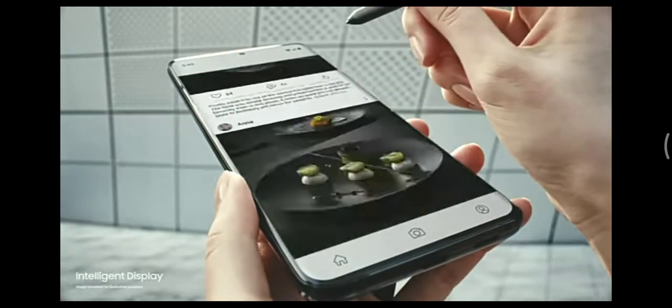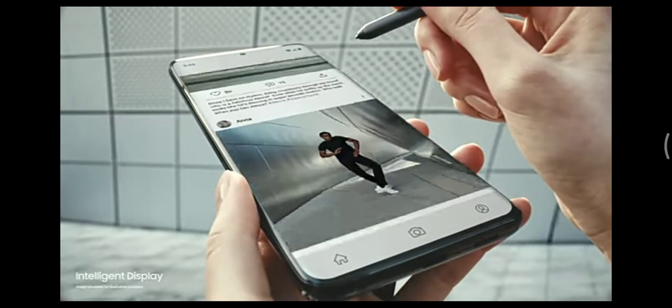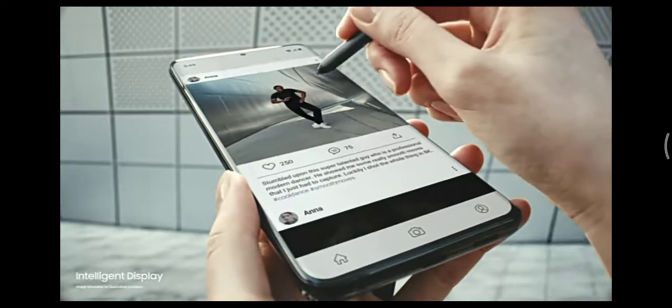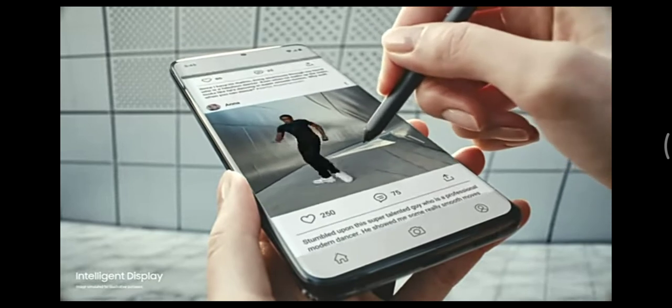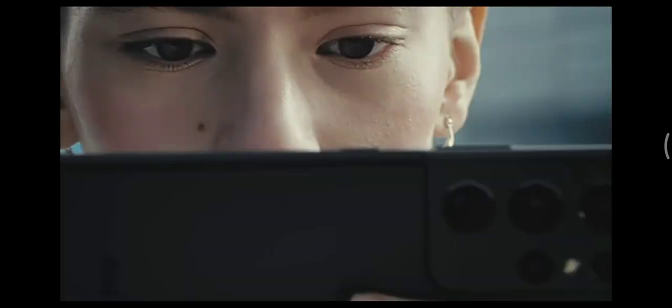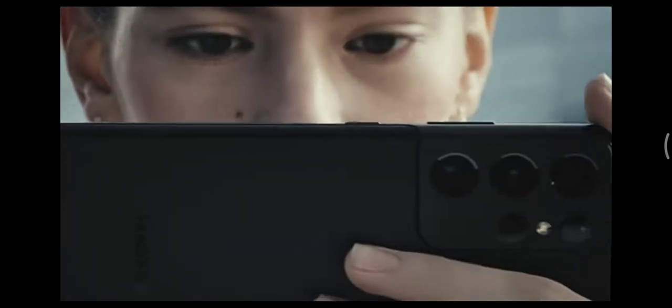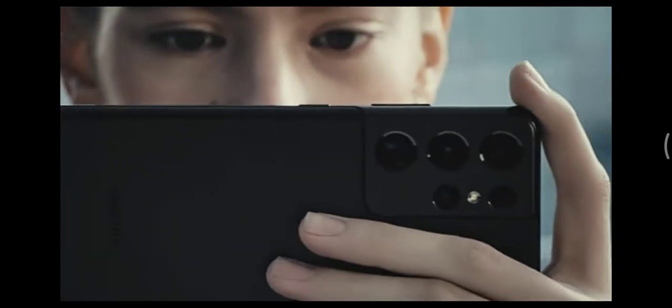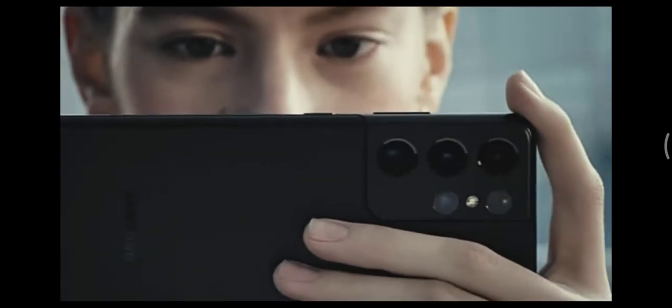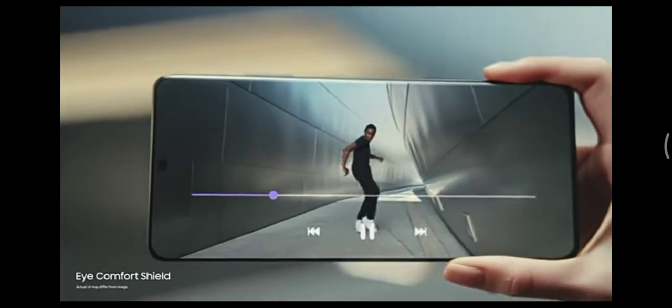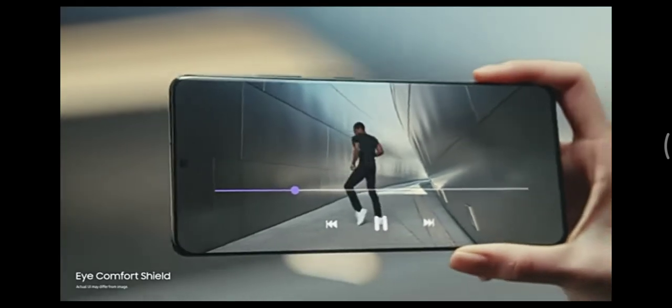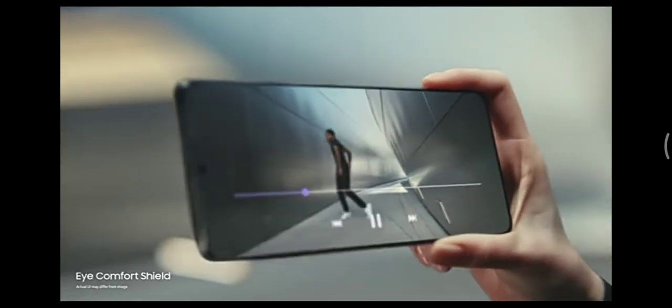Our smoothest display ever is also the most intelligent on a smartphone. 120Hz refresh rate optimizes to what you're watching, while iComfort Shield intelligently adjusts blue light for you.